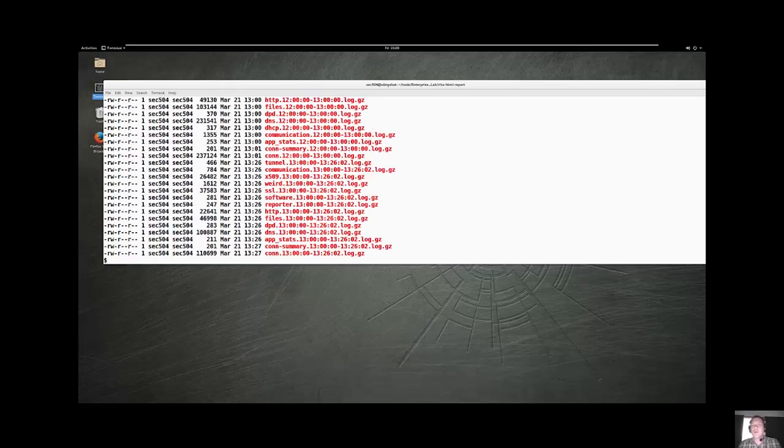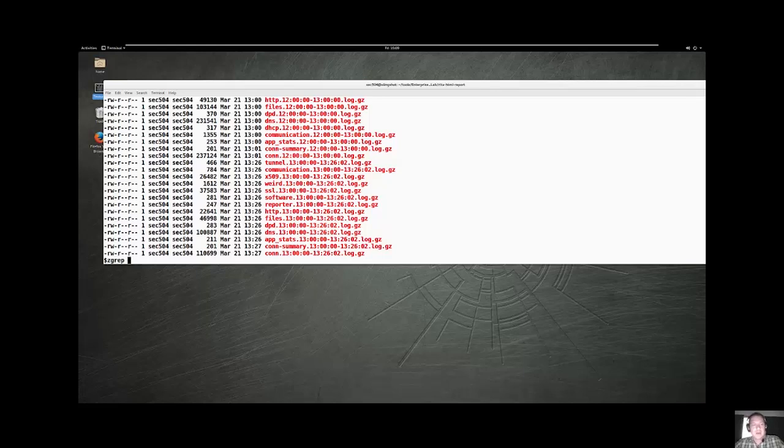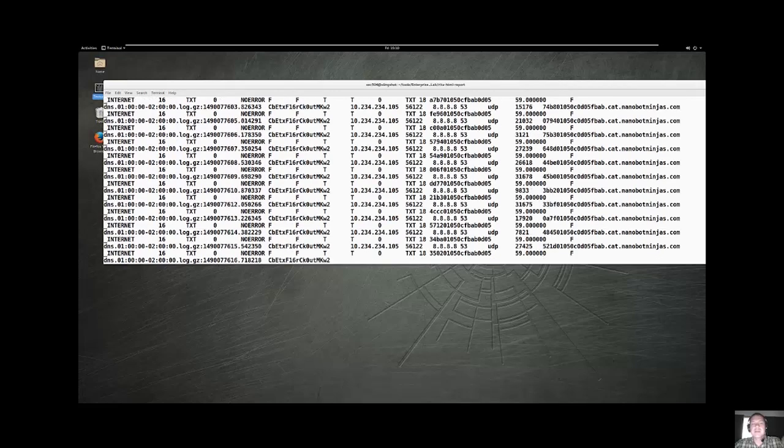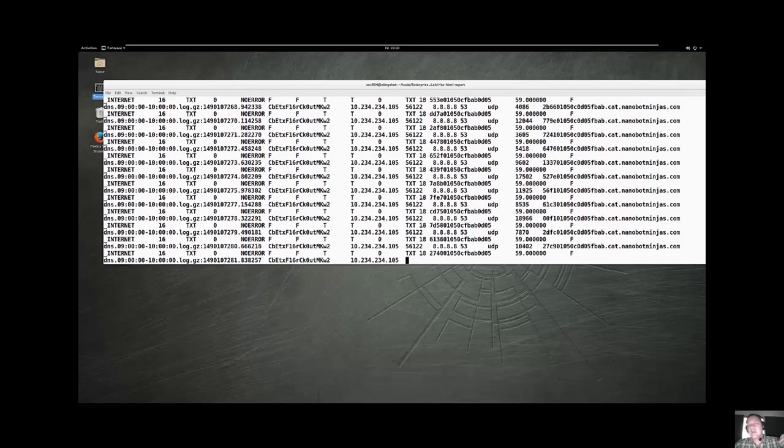These are compressed bro logs. Now, we use bro for a variety of reasons. We use bro because its date and timing is very consistent. It's very fast. It works well. It has a good user community. And I want to be able to find all of the instances of that nanobotninjas instance from these gripped files. So I can do zgrep. I can zgrep nanobotninjas. Let's just do nanobot. Let me just do zgrep any string nanobot from every single file in the current directory, and it's going to pull up all of our nanobotninjas instances.